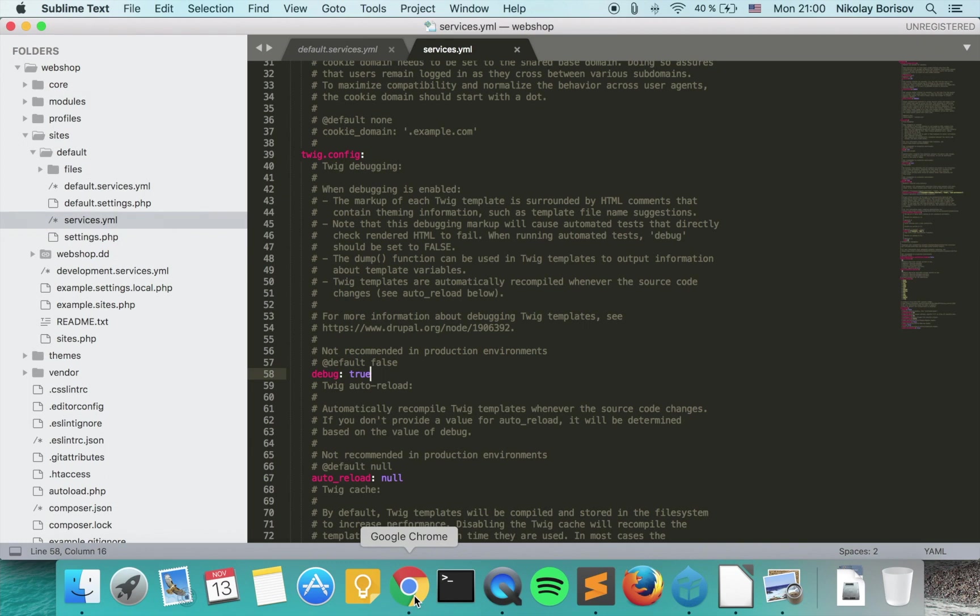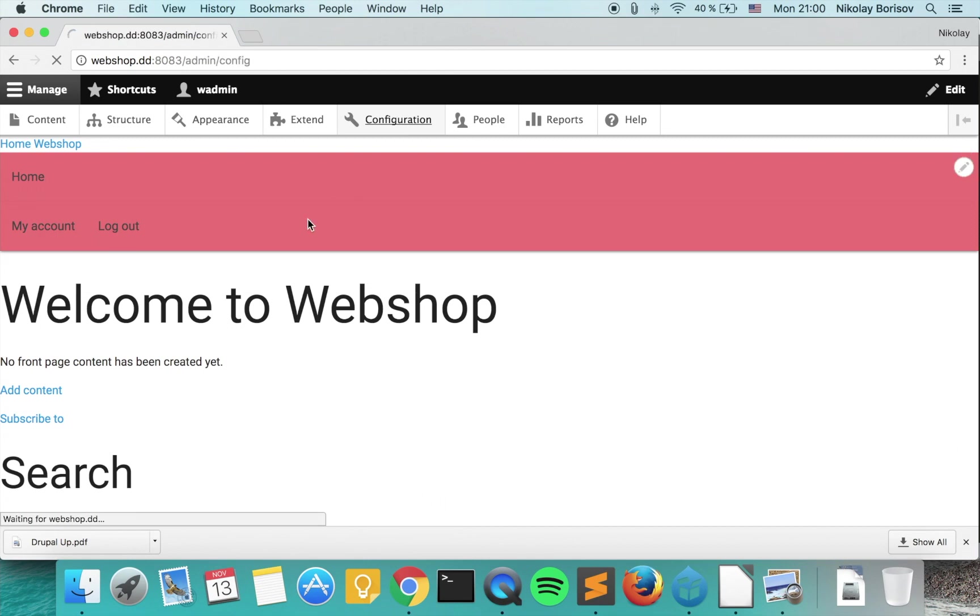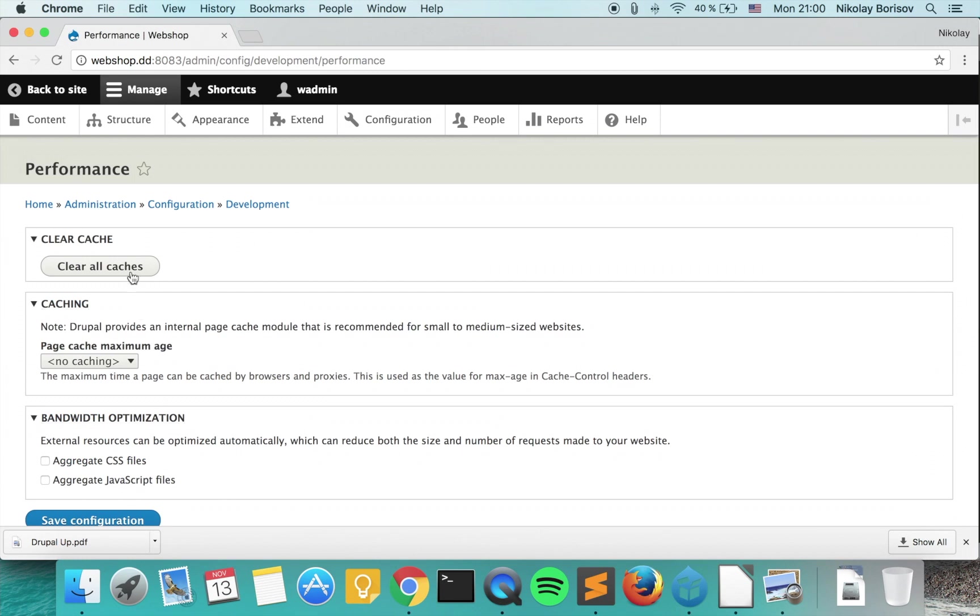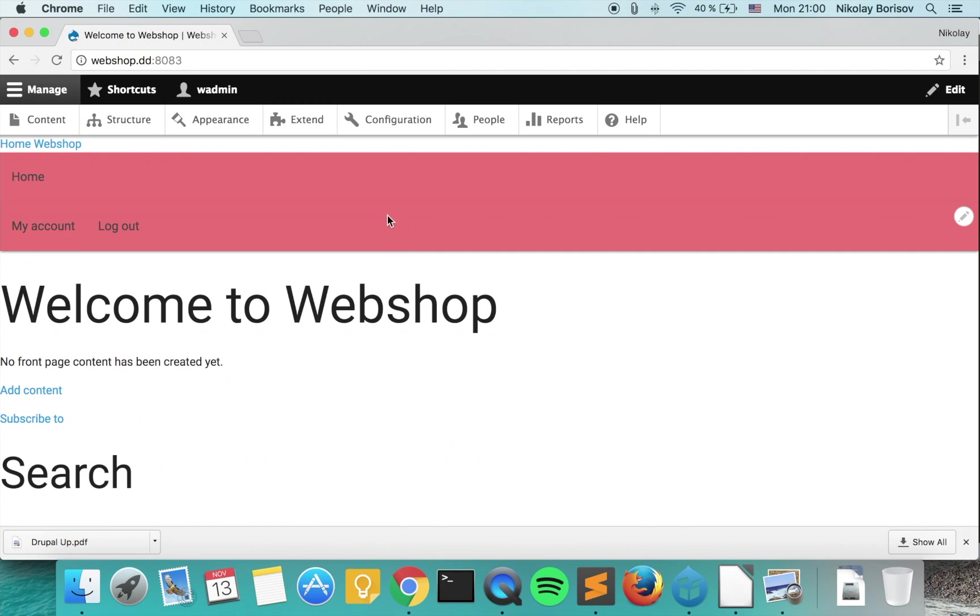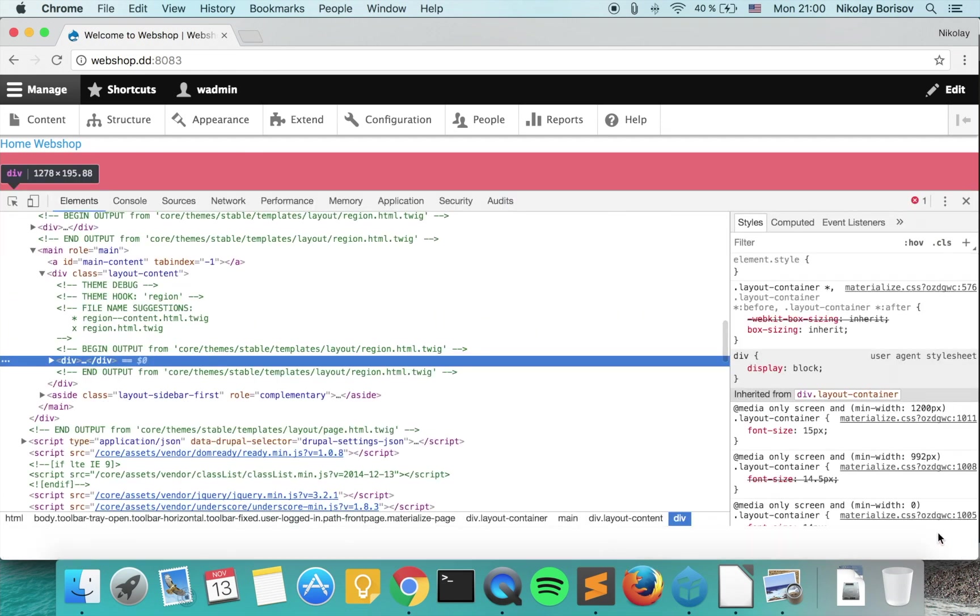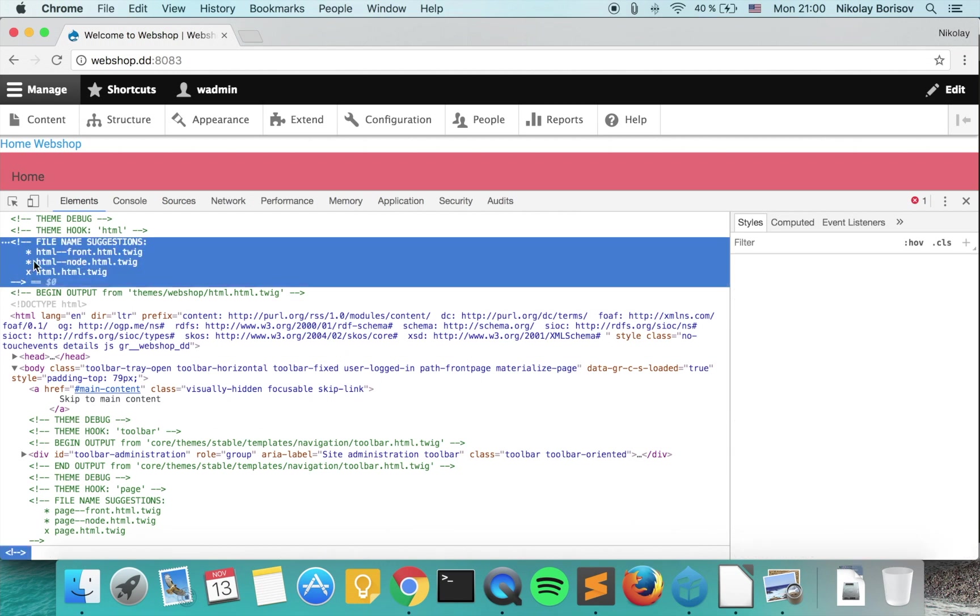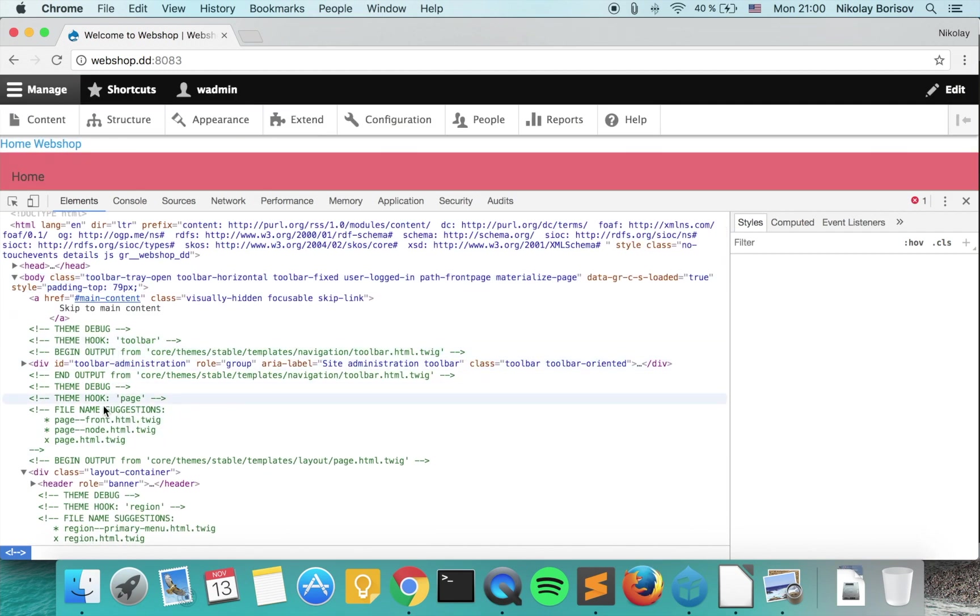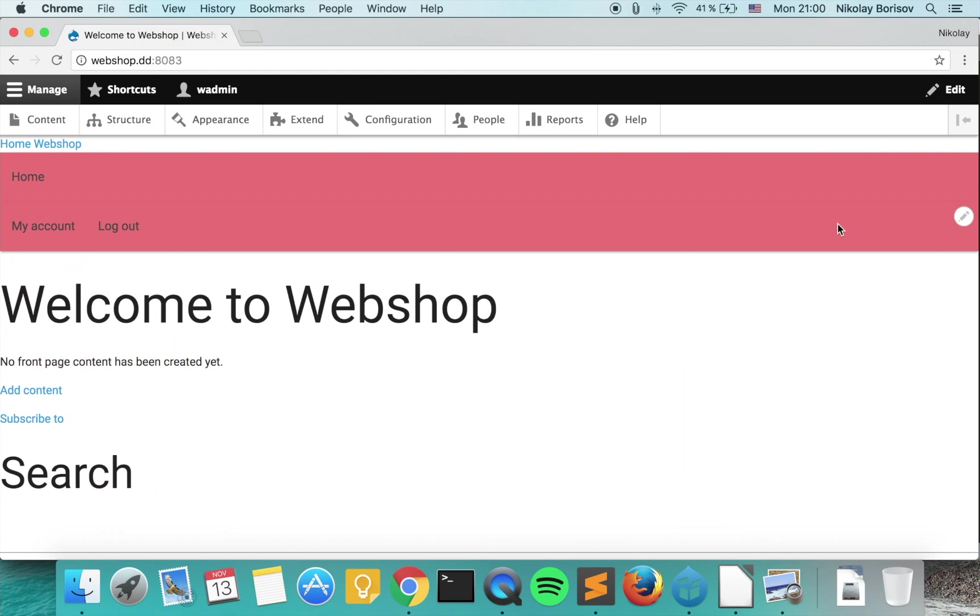and if we now jump to our Drupal frontend and clear all caches, go under configuration, performance and clear all caches, and if we go back to the front page and use right-click inspect, we actually see from which templates the output of our page comes. We see here it comes from the HTML dot HTML Twig, so basically this means that the debug option of Twig is now activated.